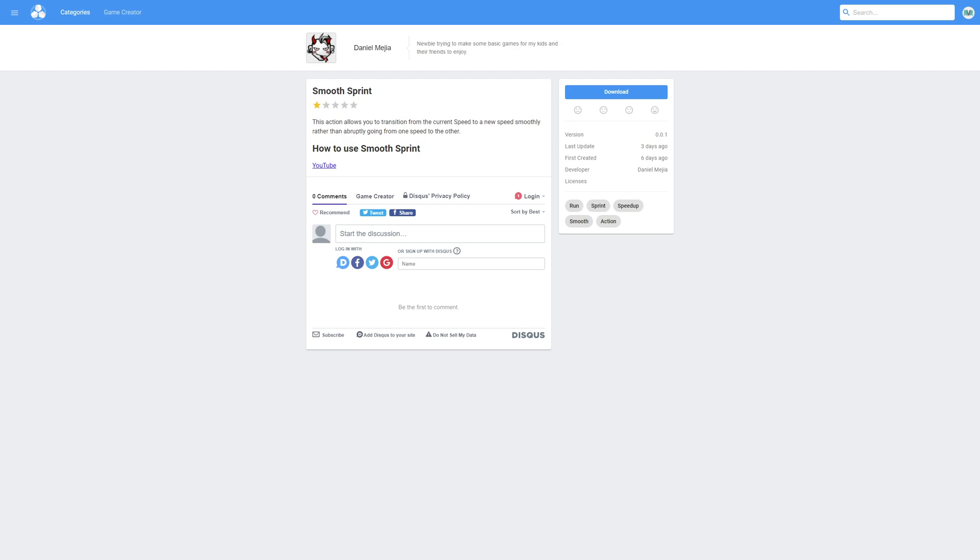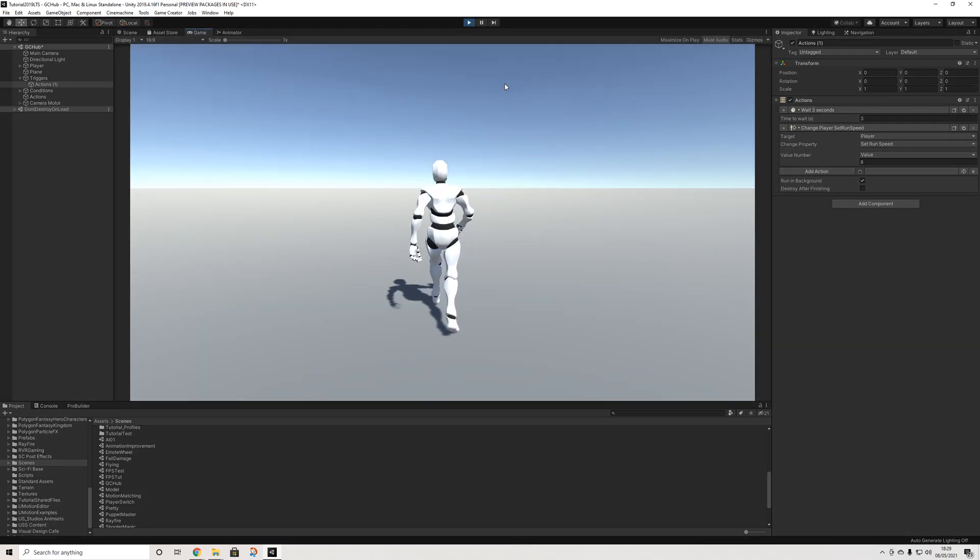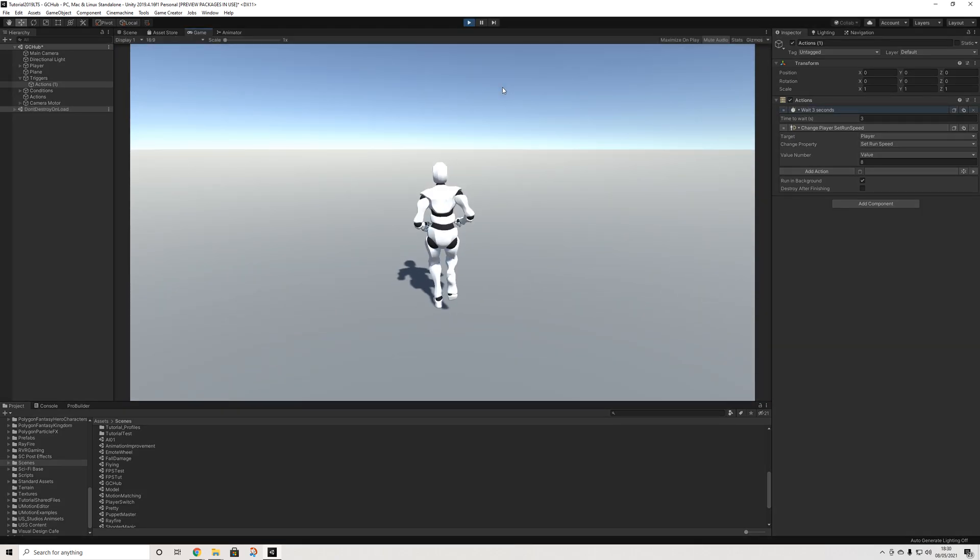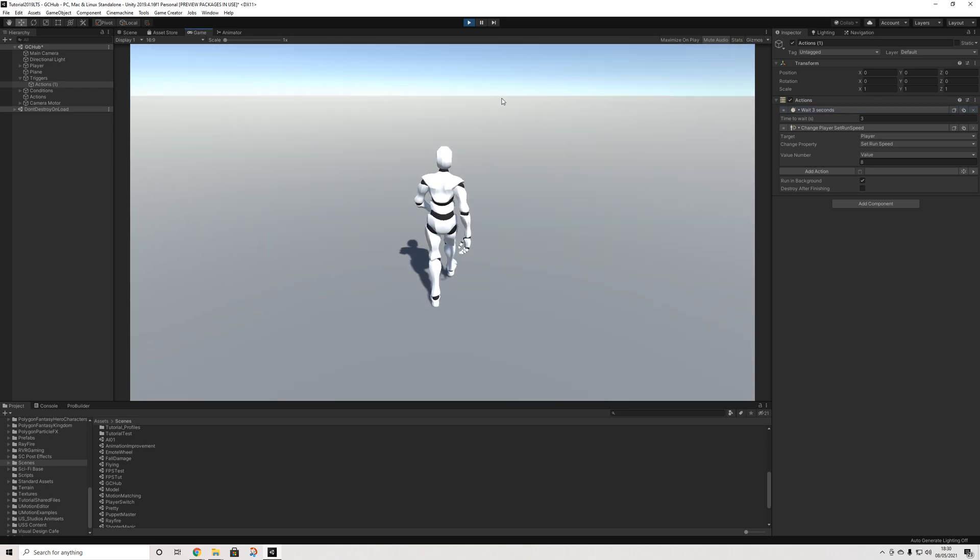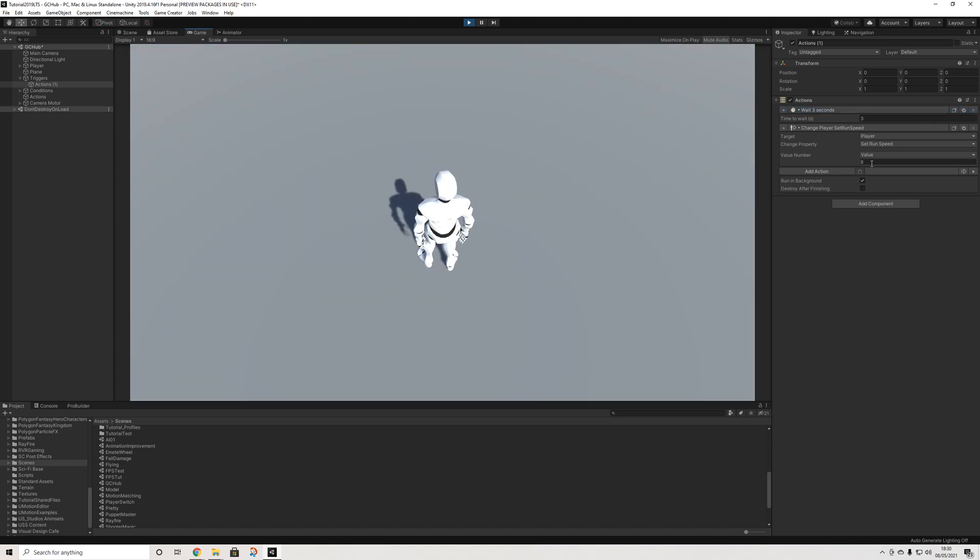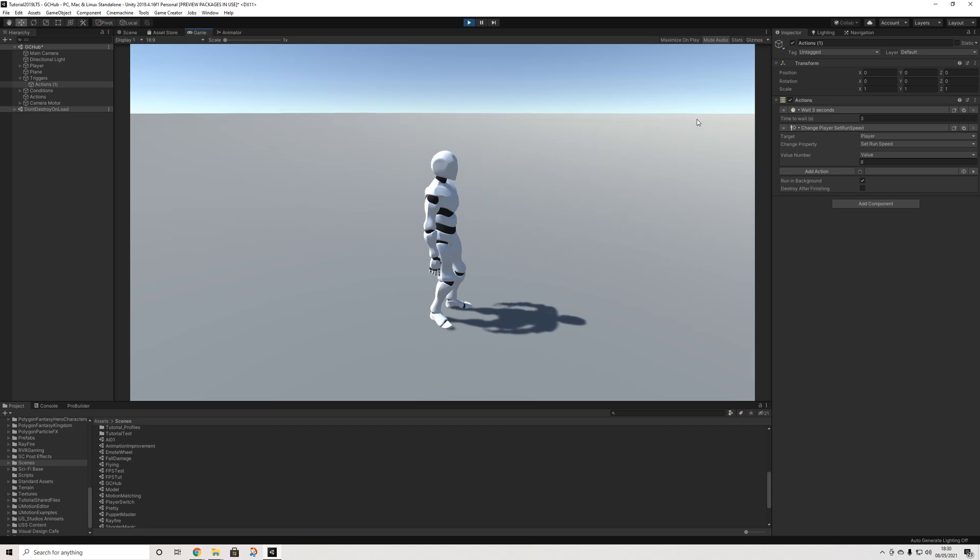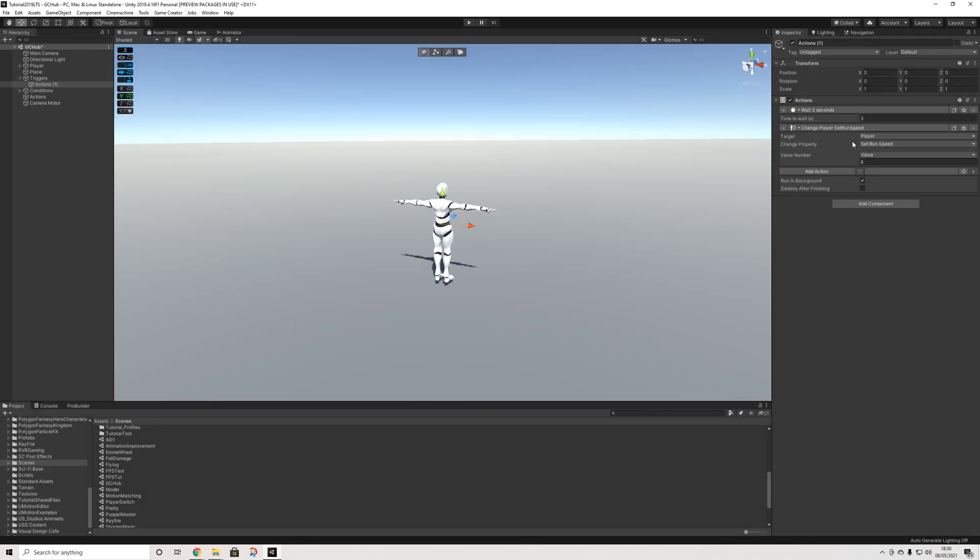And last but not least we have smooth sprint and what this does is it basically smooths the transition between your different sprint speeds. By default our run speed is set at four and I set up a simple trigger that if we hold left shift we're going to basically wait three seconds and then our speed will increase. As you can see we're getting a boost so the character just janks forward a bit simply because we're increasing our speed all of a sudden. And the higher the sprint speed the farther away the character is going to be removed from its center.